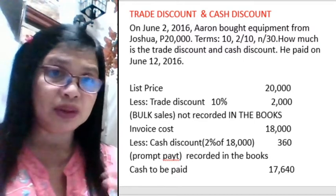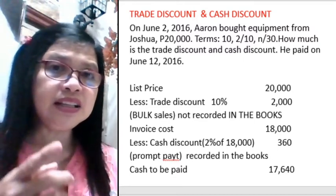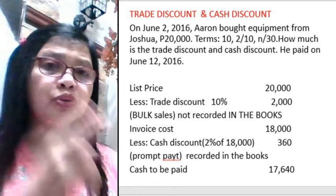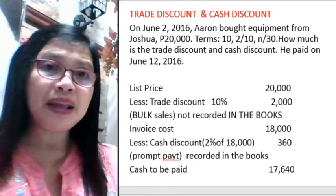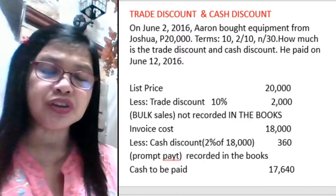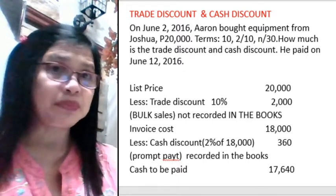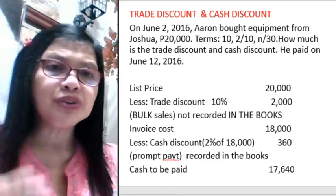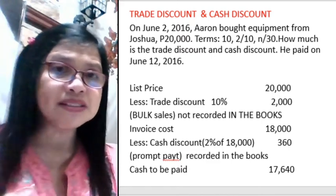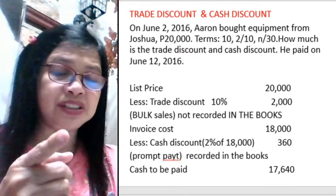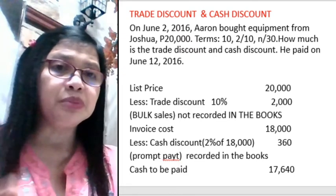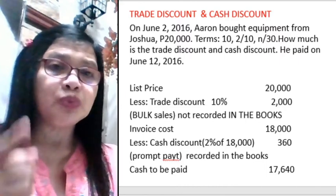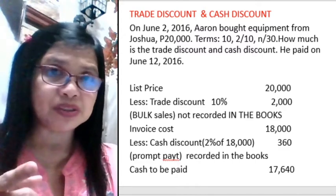The list price is $20,000. The trade discount is 10%. 2 over 10 means 2% discount when paid within 10 days. Net over 30 means you should pay within 30 days but there is no more discount. So when we solve for the trade discount, you multiply 10% by the list price: $20,000 minus the trade discount of 10%, which is $2,000. So you get $18,000.